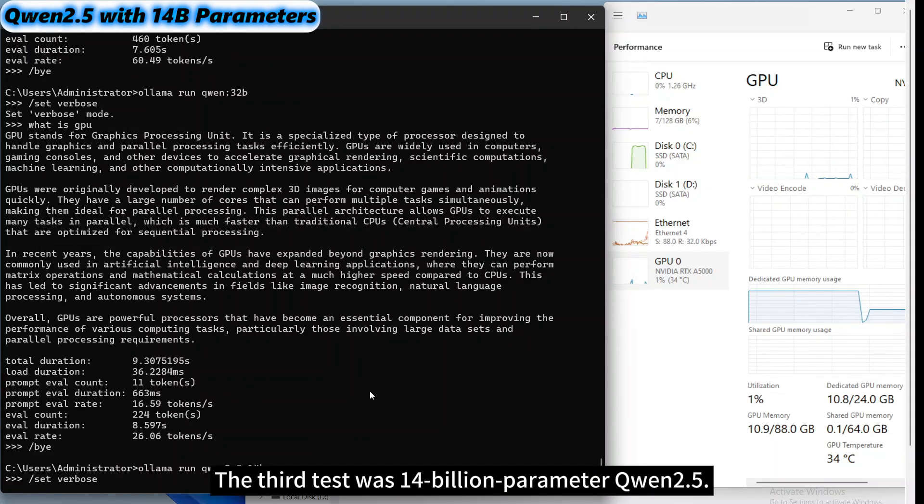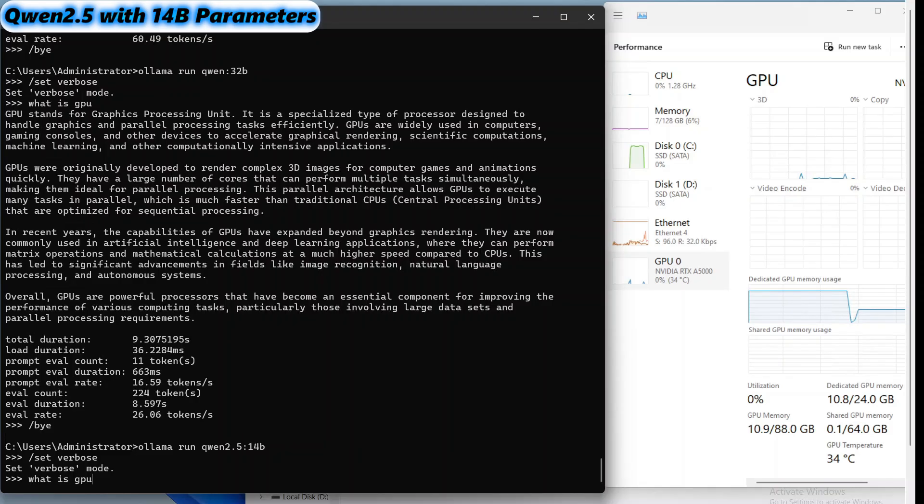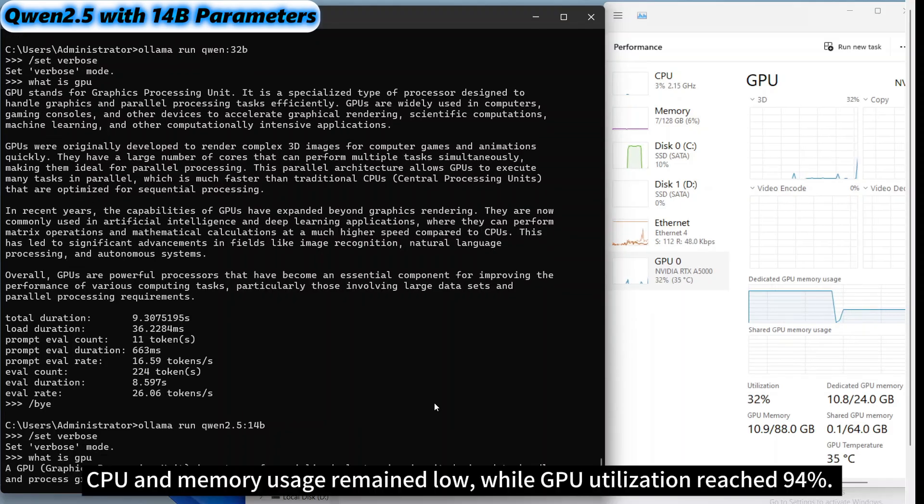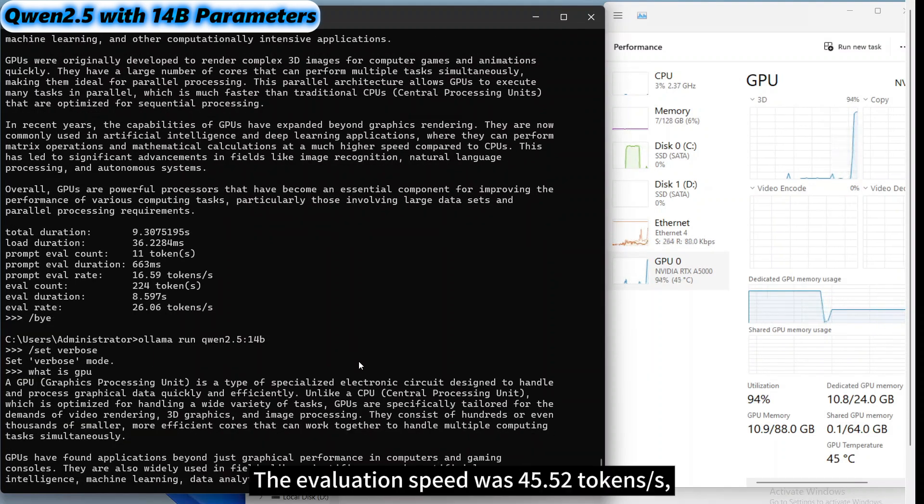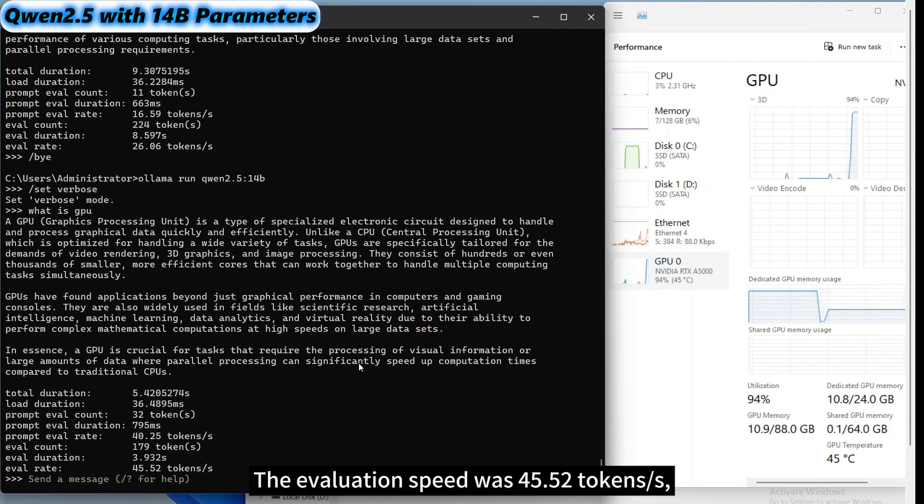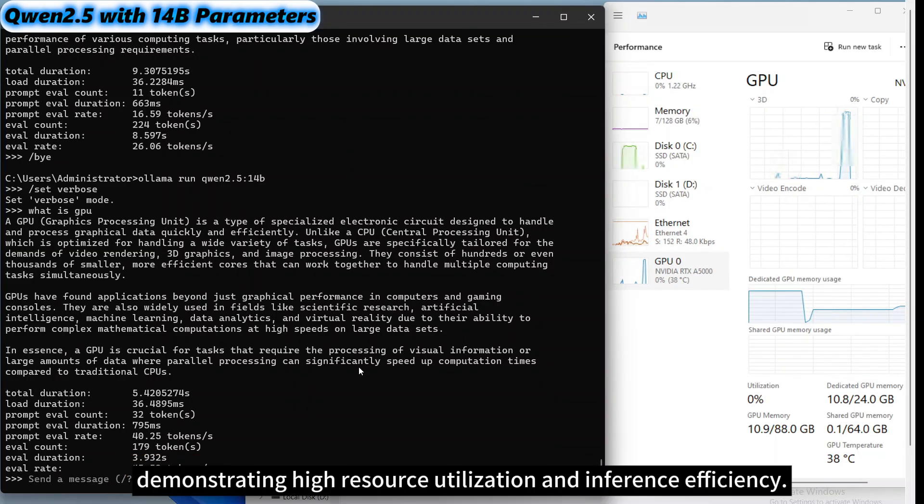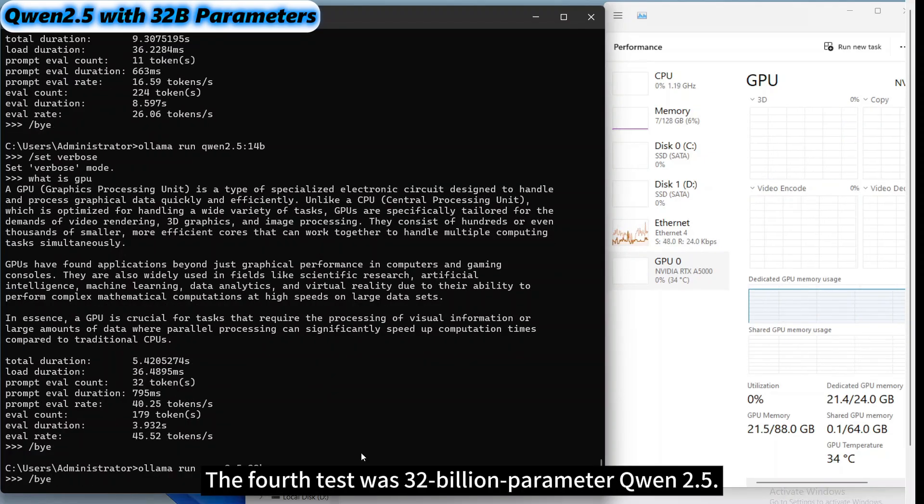The third test was 14 billion parameter Qwen 2.5. CPU and memory usage remained low, while GPU utilization reached 94%. The evaluation speed was 45.52 tokens per second, demonstrating high resource utilization and inference efficiency.